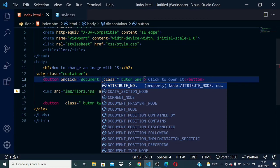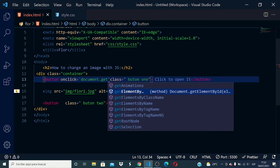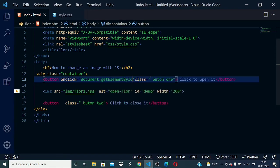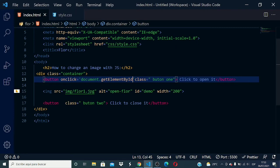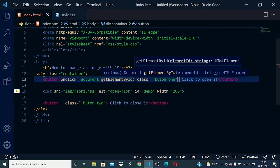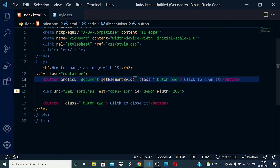Document.getElementById and in this case the element that we want is the image. Its ID is demo. Between brackets and quotes, I will write demo.